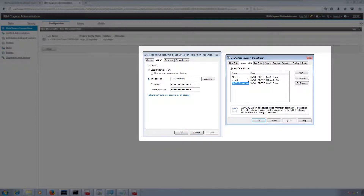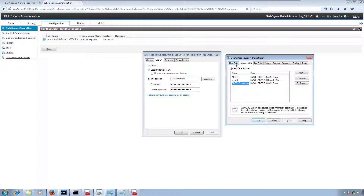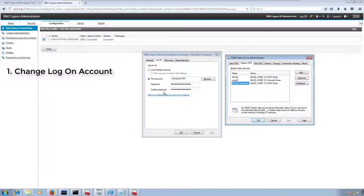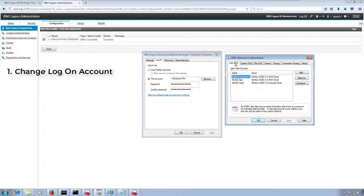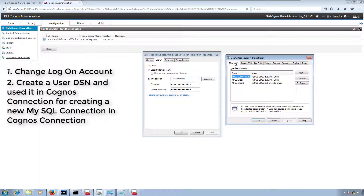Then I changed the logon account for the IBM Cognos service, assuming the admin account would have privileges to access the connection. But again it failed. Finally I tried creating a User DSN, and with User DSN it worked.